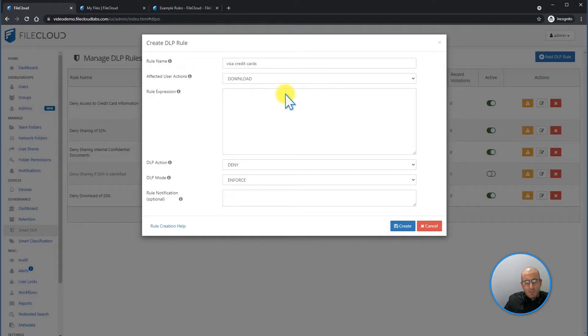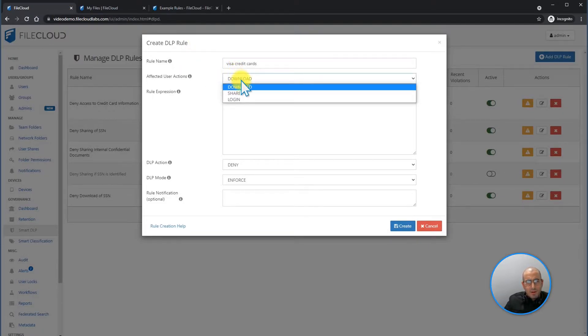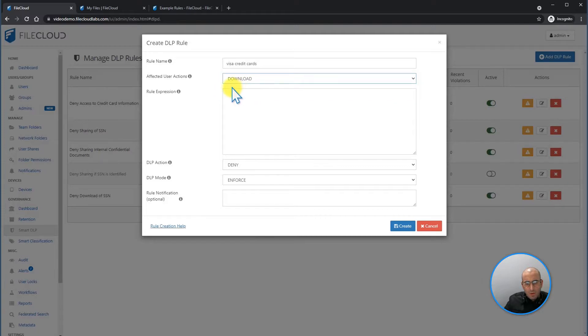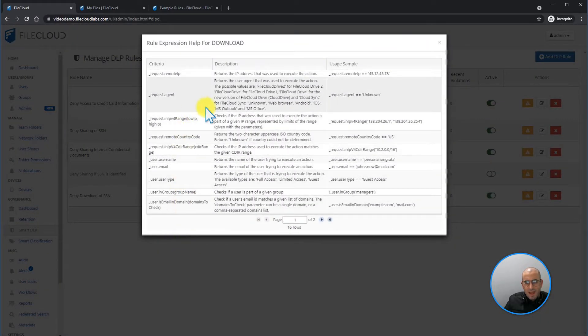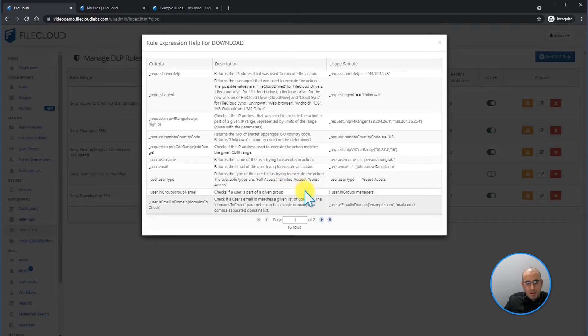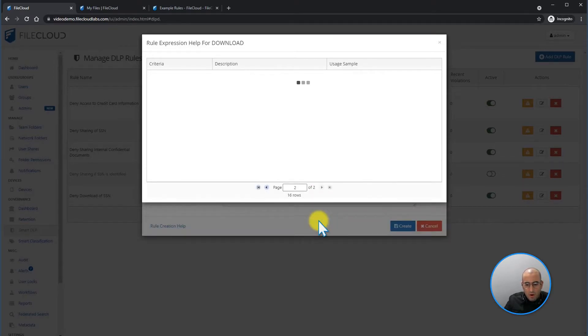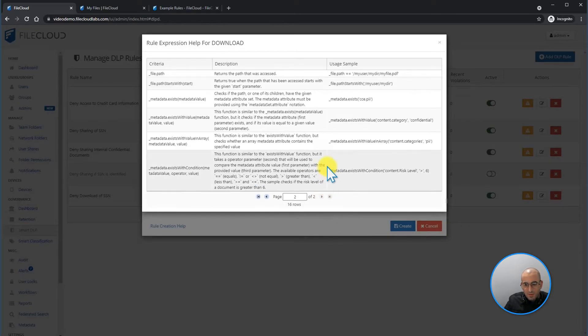Going back into the admin portal, for this scenario, I'm going to be creating a rule to deny the download of any document that contains the metadata, credit card, visa, for example.